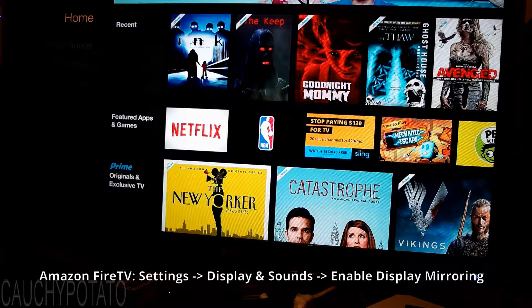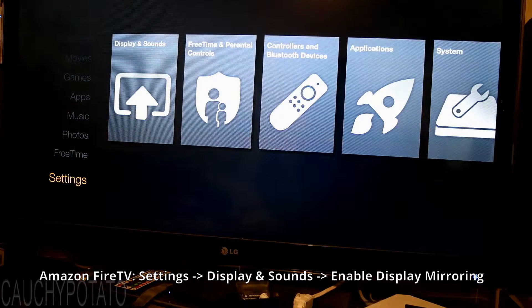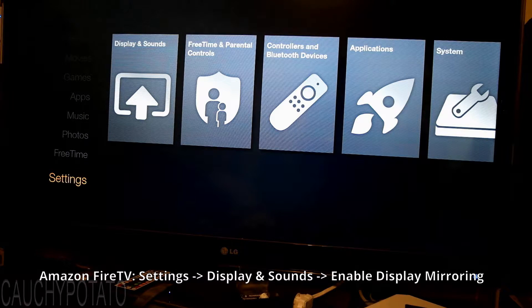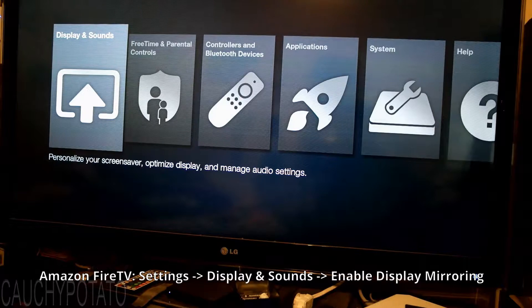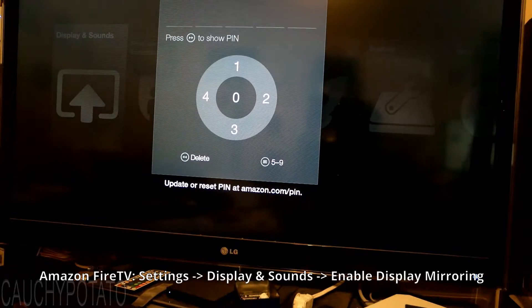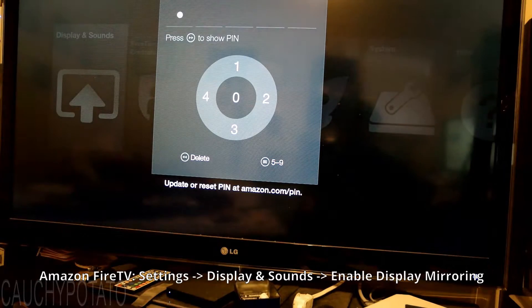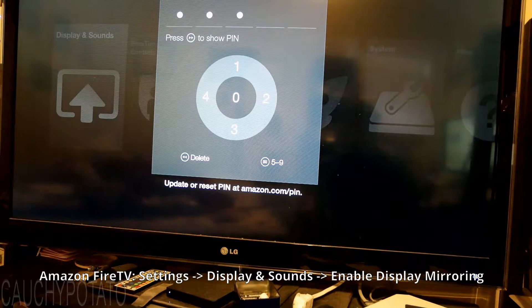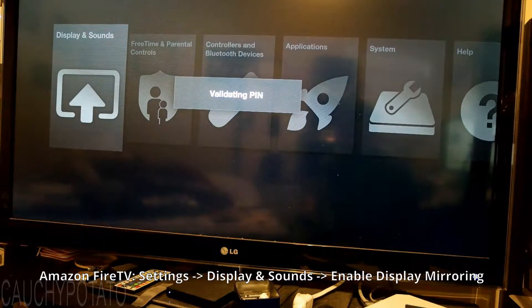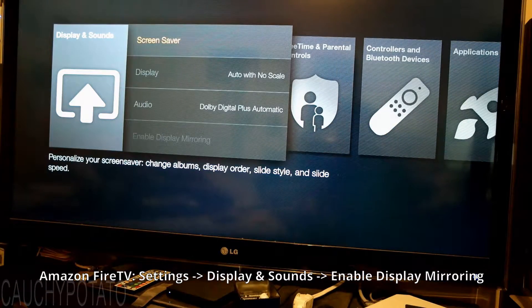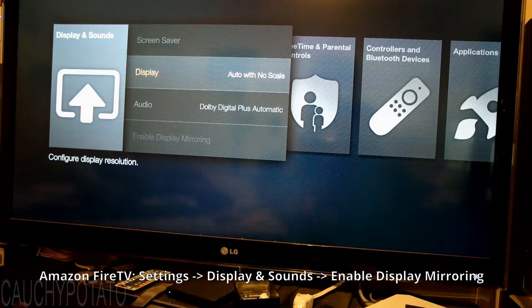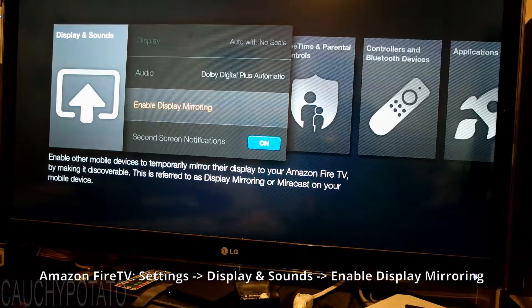On Amazon Fire TV's Home Menu, scroll down to Settings and select it. Highlight Display & Sounds and select it. If you have a security passcode, enter it and press OK. Once in Display & Sounds, scroll down and highlight Enable Display Mirroring and select it.